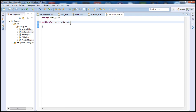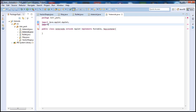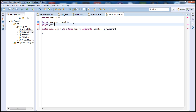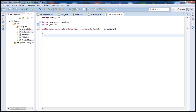We're going to extend the Applet and implement a few interfaces. Let's implement the Runnable interface and also the KeyListener interface. Then go ahead and import the Java Applet and also import java.awt.event — let's just import the whole library to make it easier. And there we have our KeyListener.